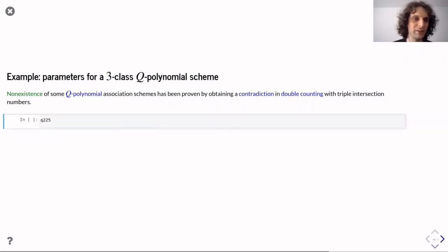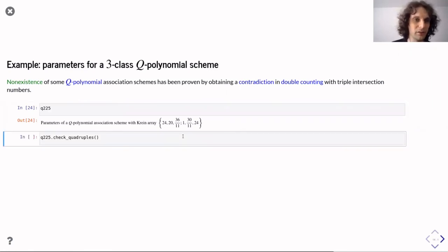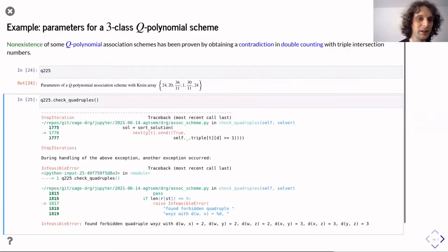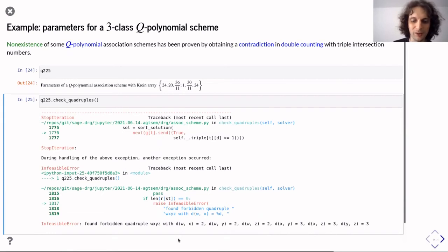We can use this to prove non-existence for some three-class Q-polynomial schemes — for example, the one on 225 vertices. Running this check method performs the double counting check until it finds a contradiction or concludes it cannot find one. In this case we find a contradiction for certain relations, from which we conclude such a scheme does not exist.